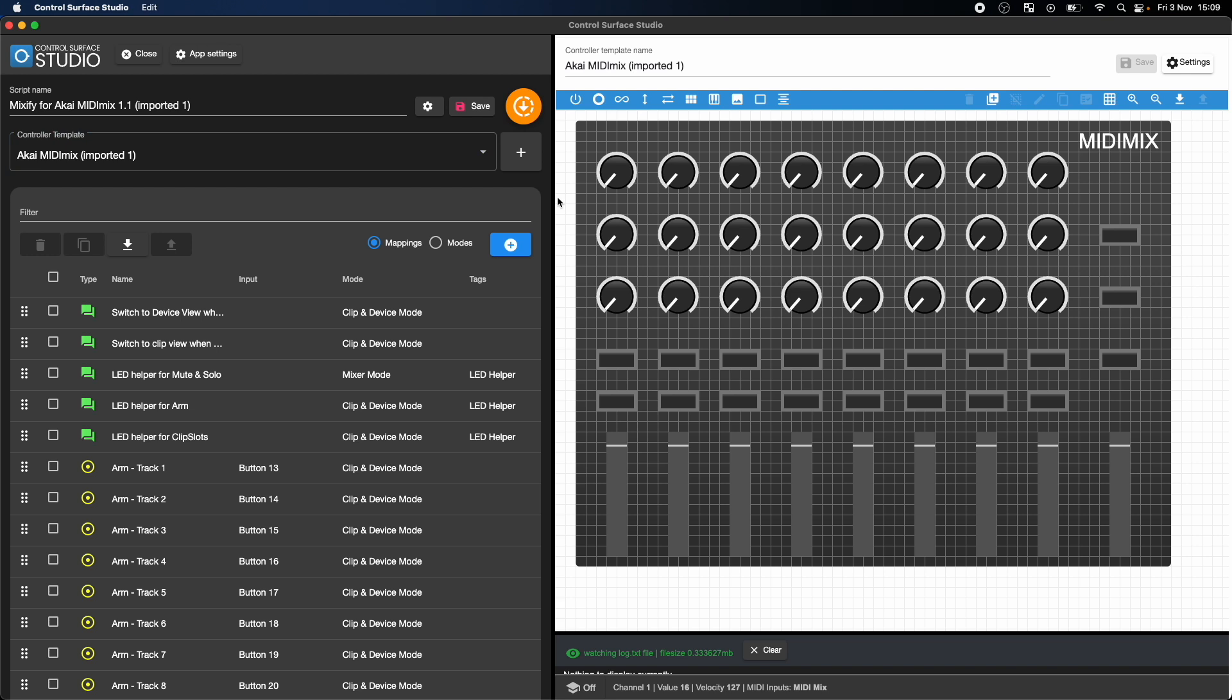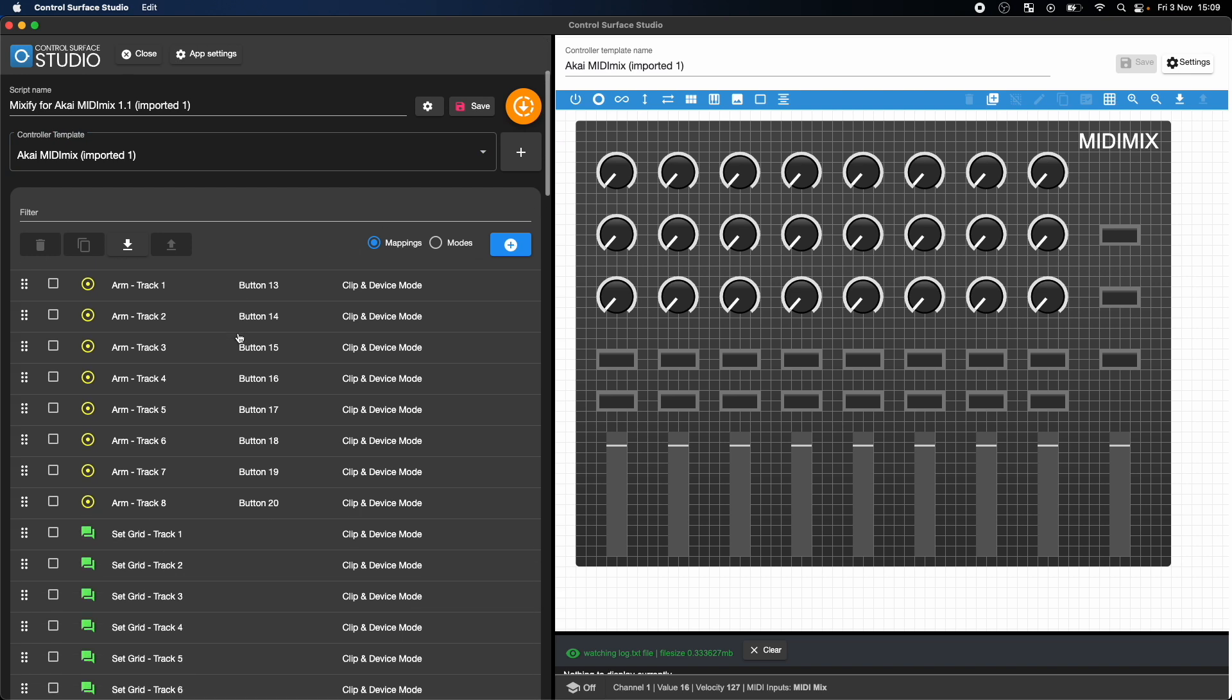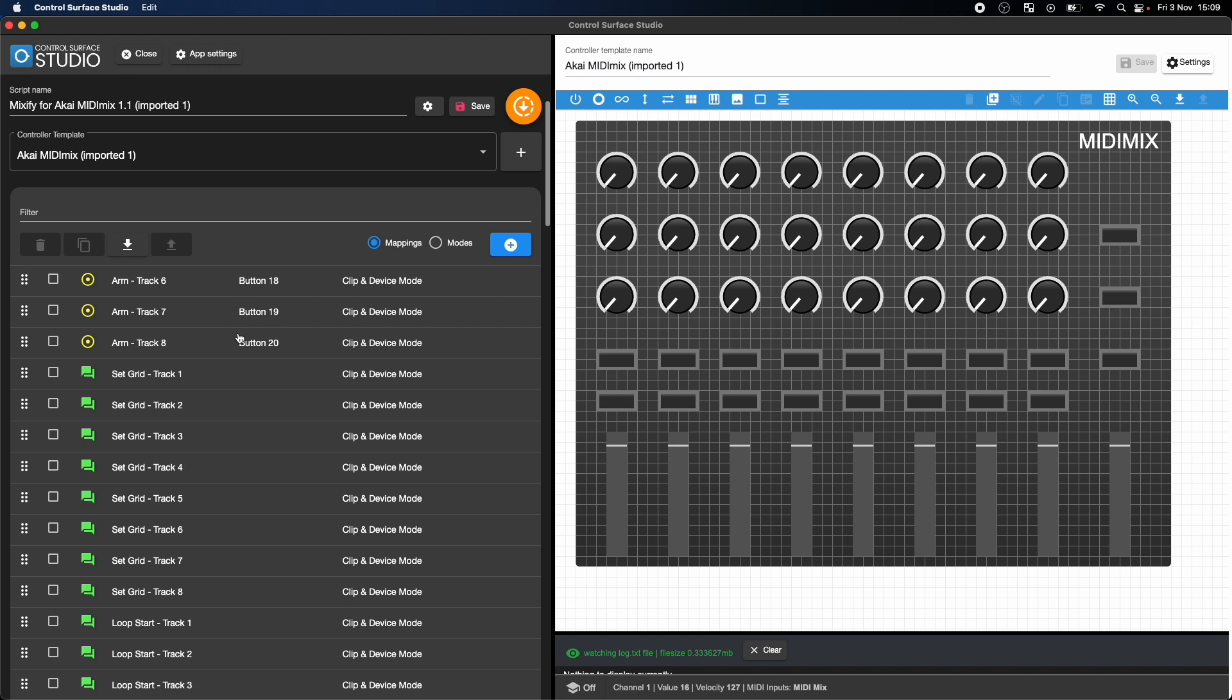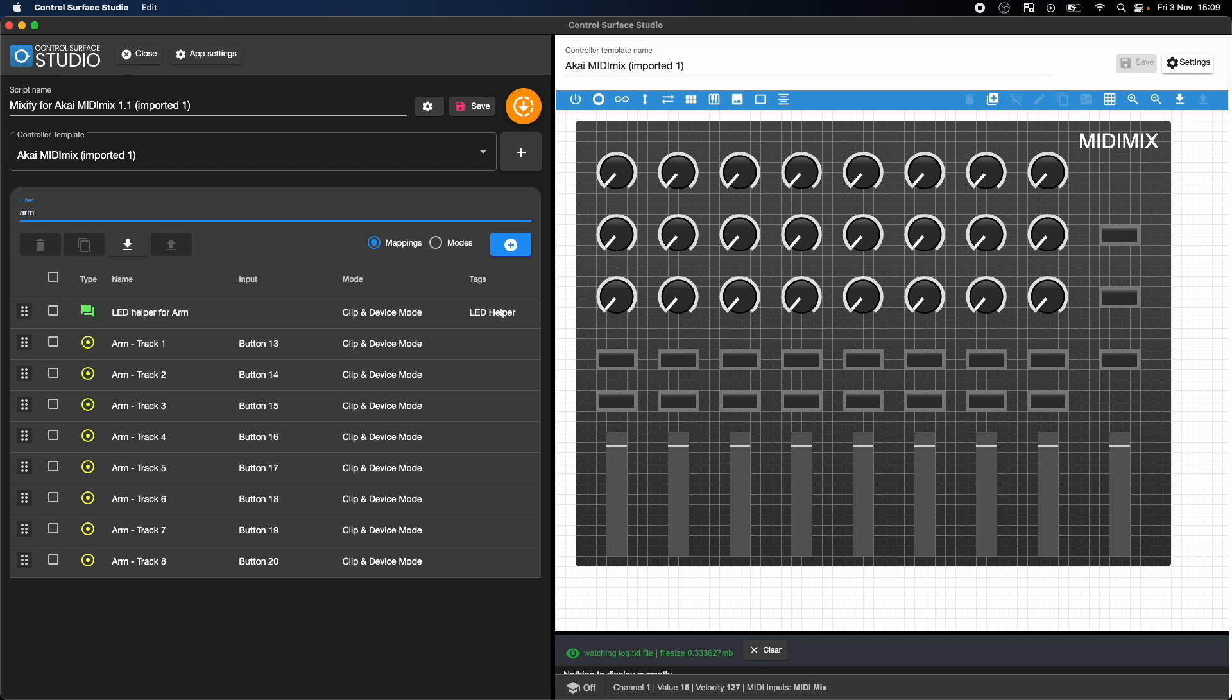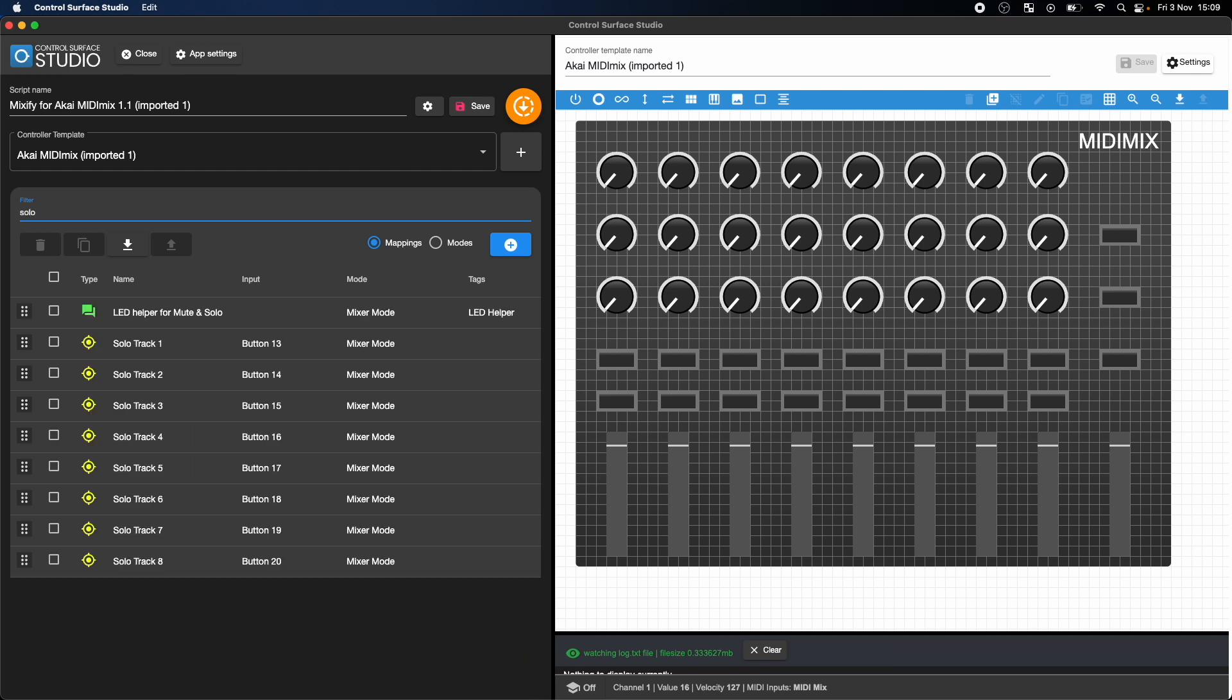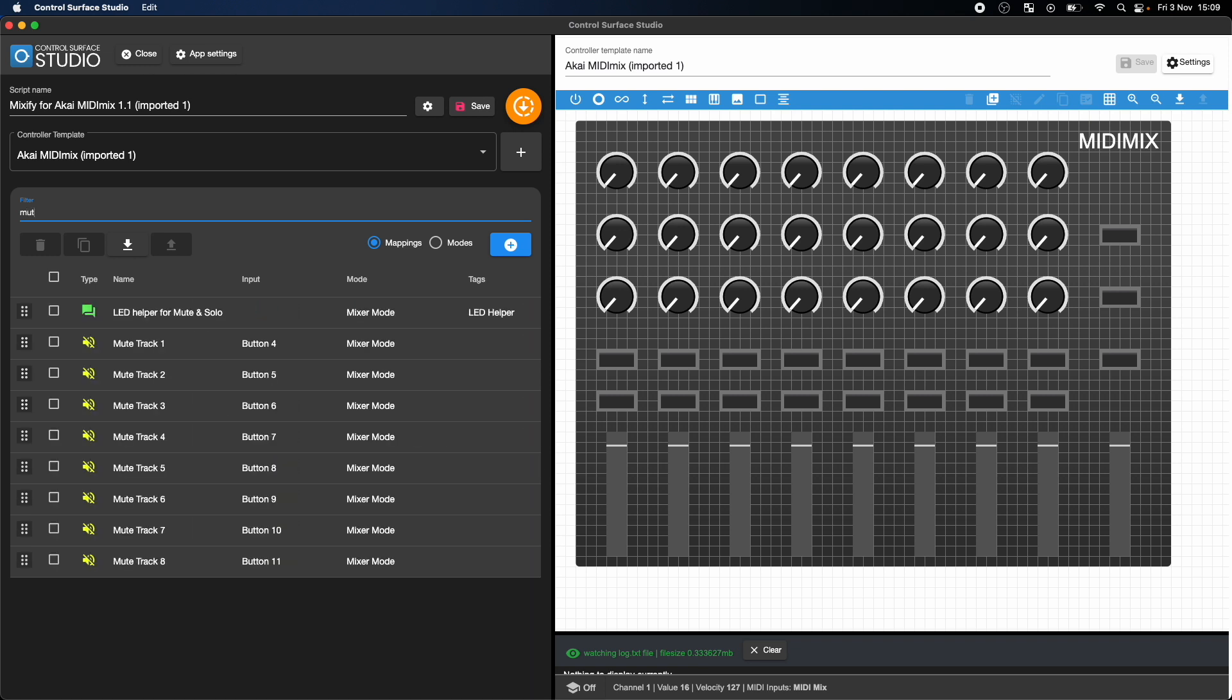The table on the left lists all of the mappings available in the Mixify script. You can filter out specific mapping types such as all of the Arm, Solo, or Mute mappings. Clicking on a mapping will open the edit form for it.